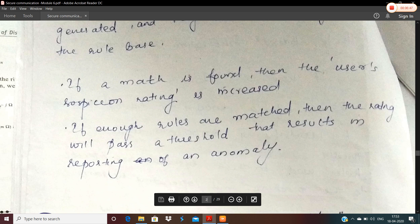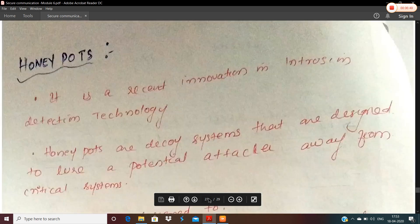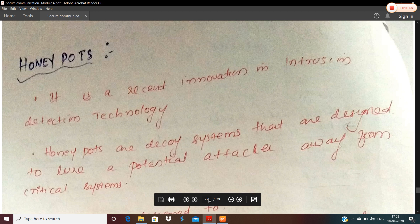The next topic is honeypots. Honeypots is a very attractive name — honey is a very sweet name. Honeypots is a very sweet name.